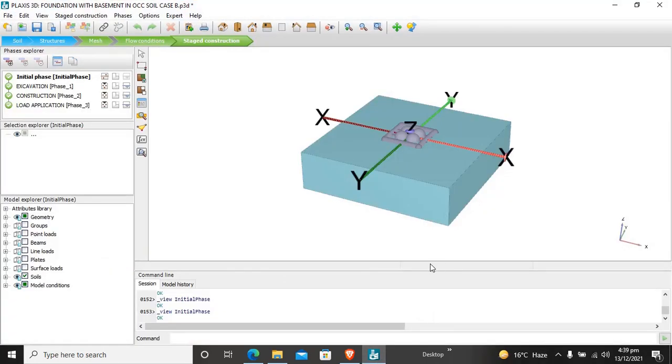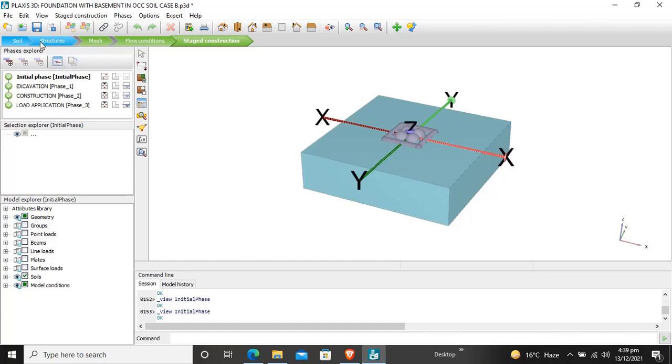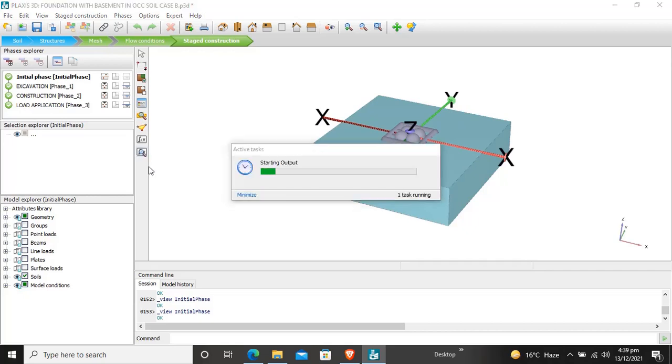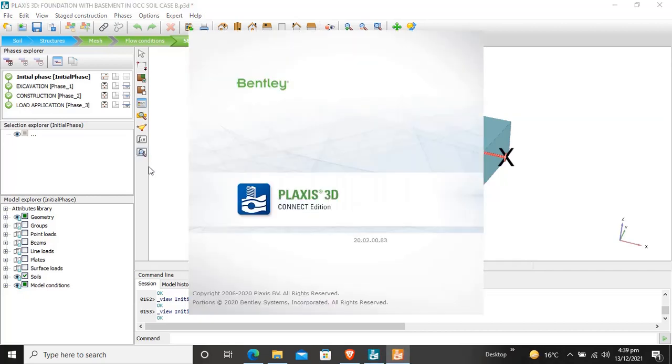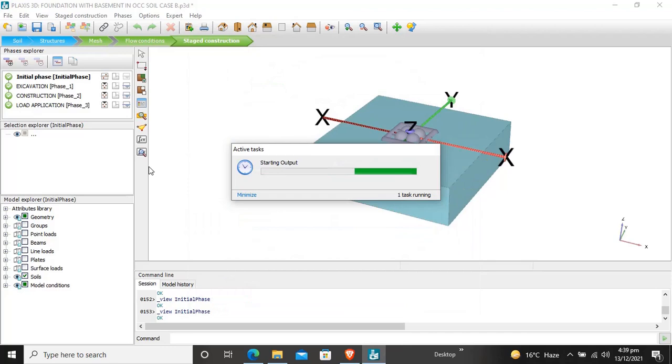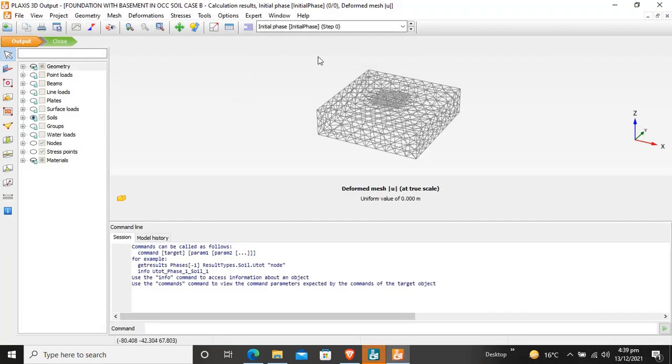Here is the project. The green checkmarks show that these calculation phases are already done. To view the calculation results, click on View Calculation. The output window is now opening.